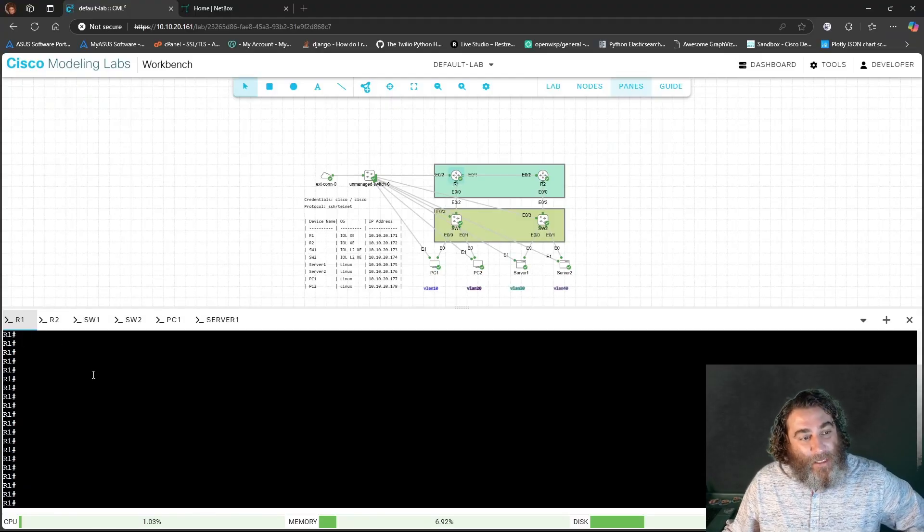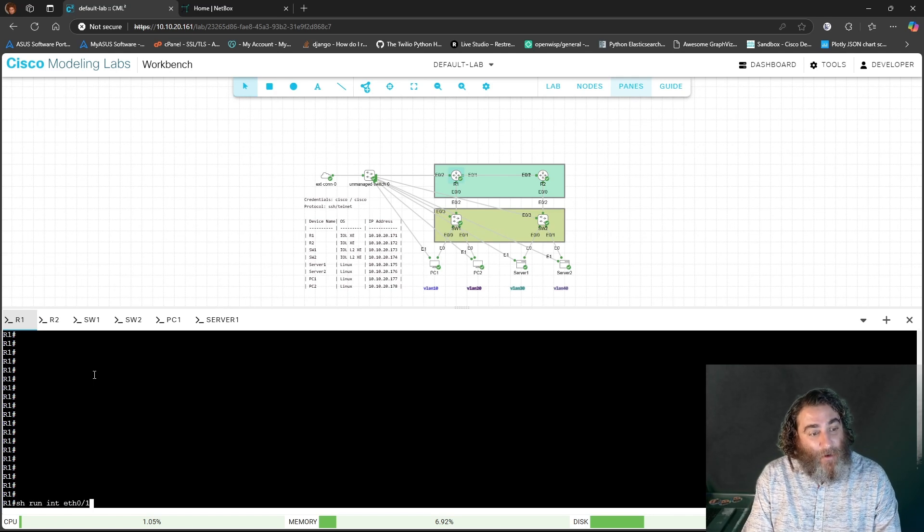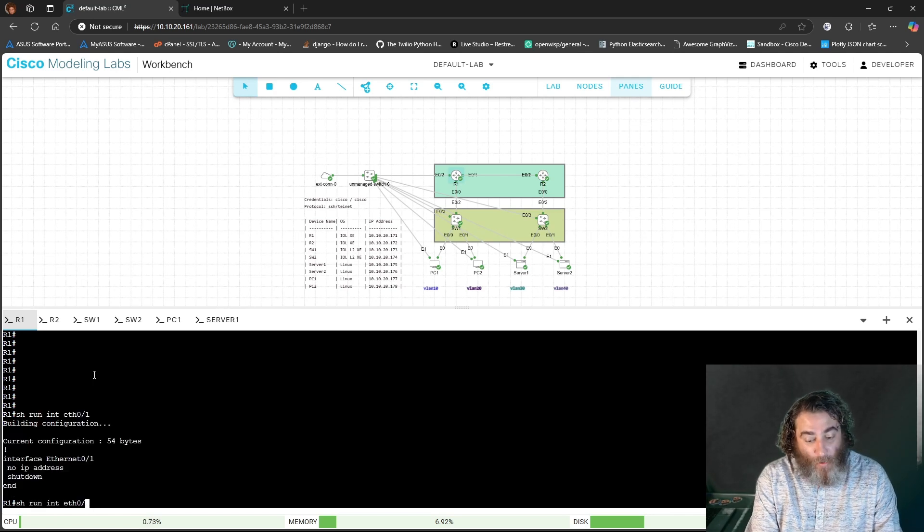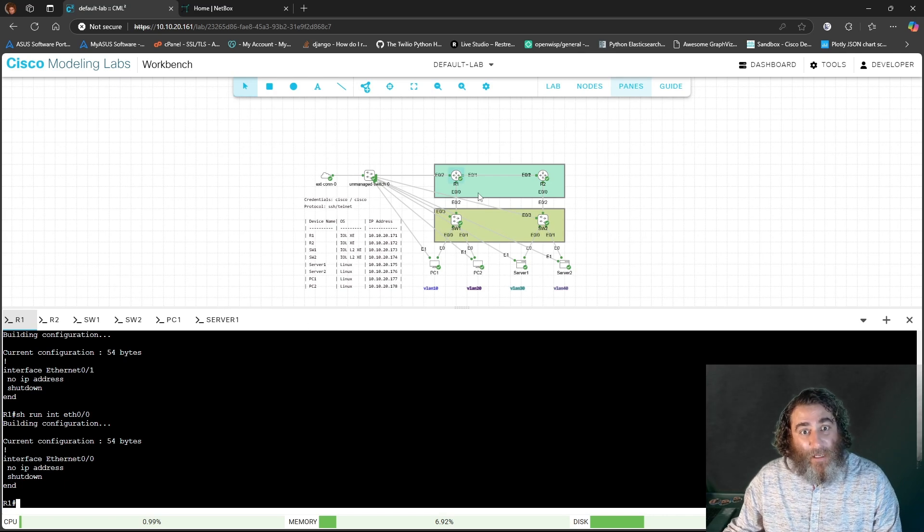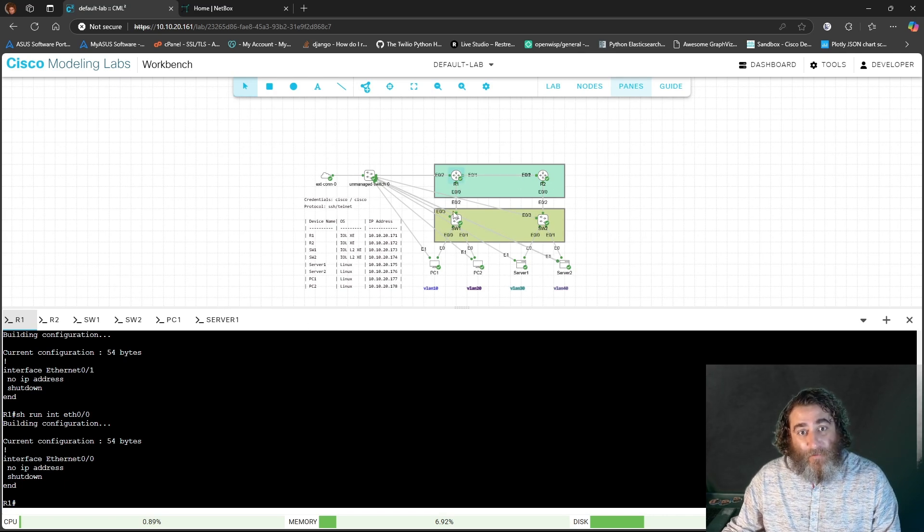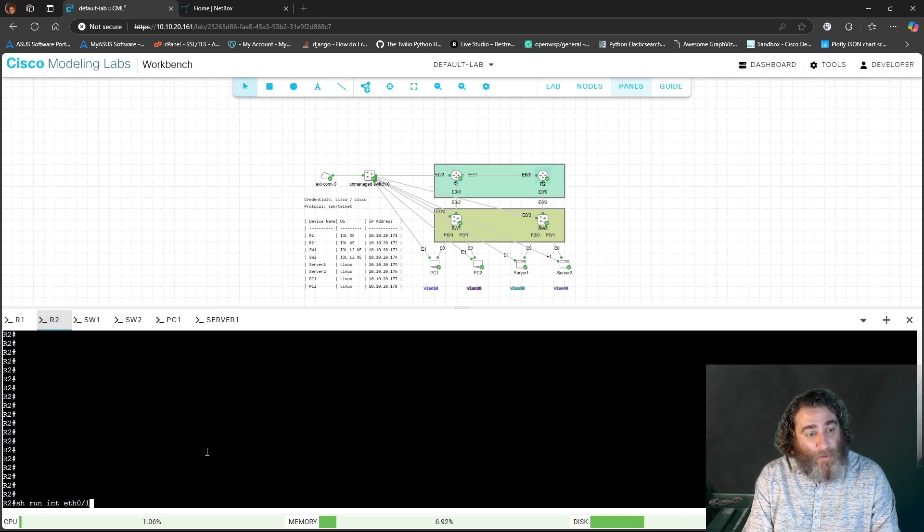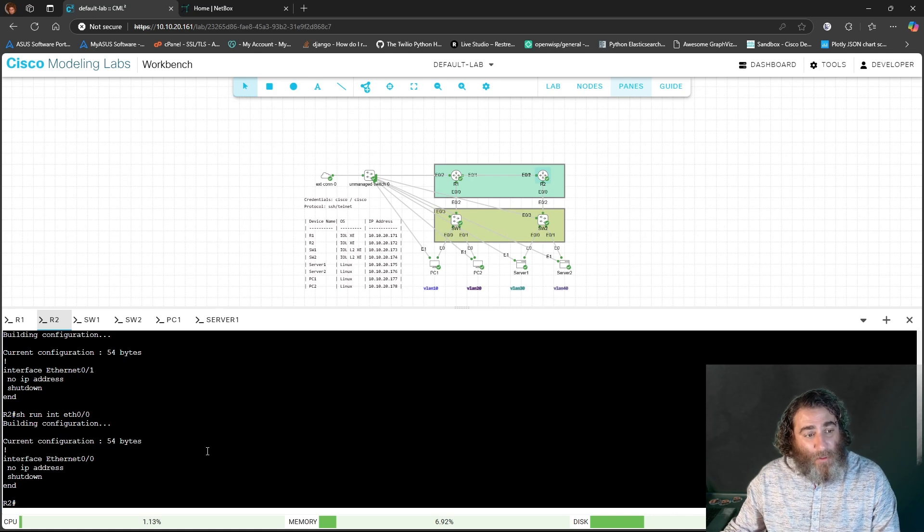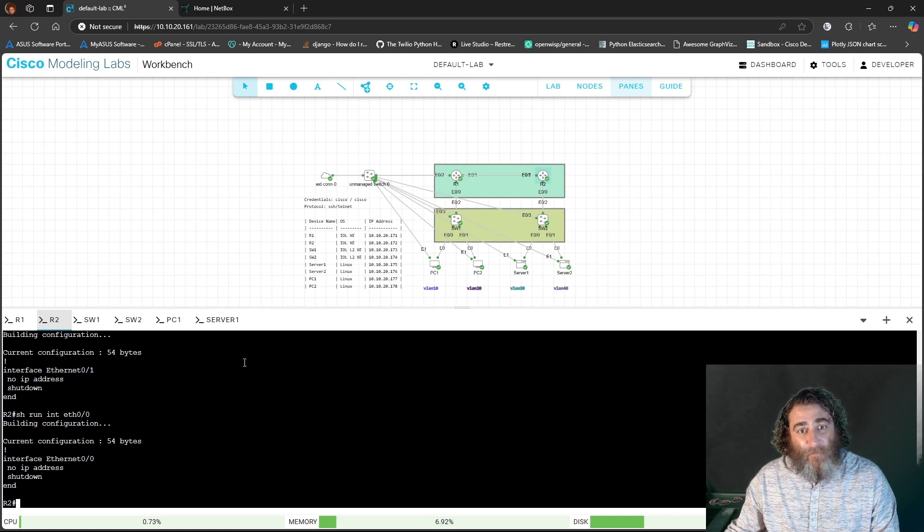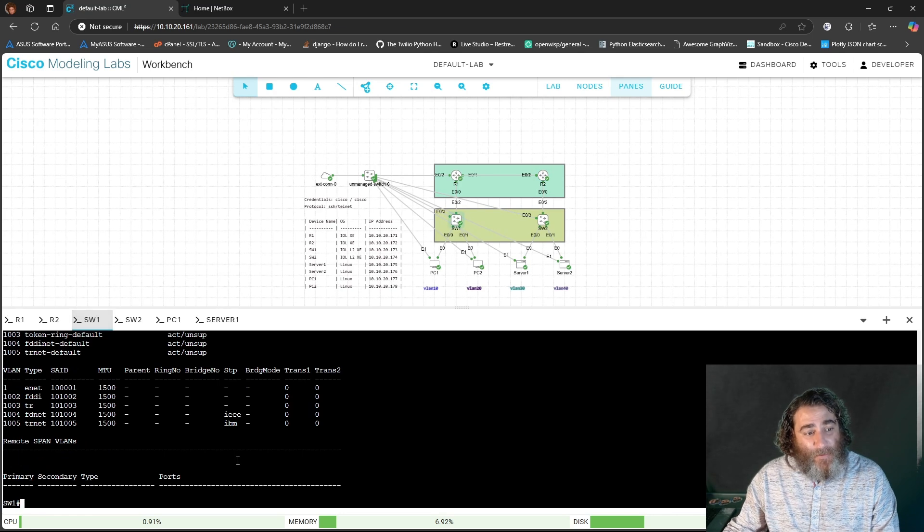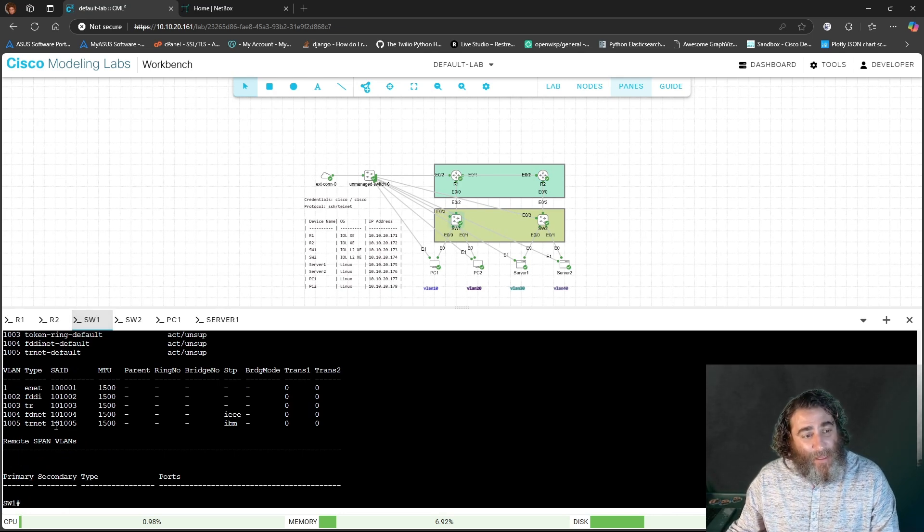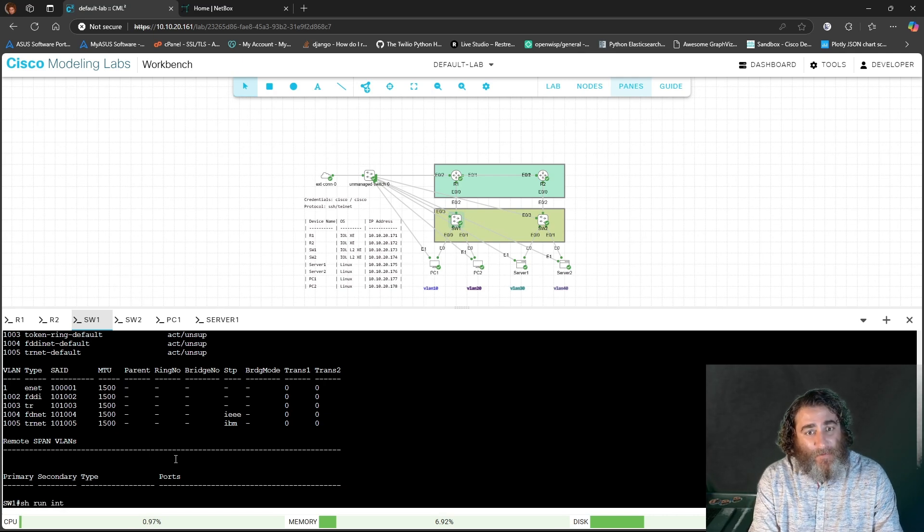So we're in this topology. And if I show you the running config on router one, there's no IP addresses on the interfaces facing each other or facing their downstream switch. So both router one and two have no concept of connectivity. And if we go to the switches, if I do a show VLAN,